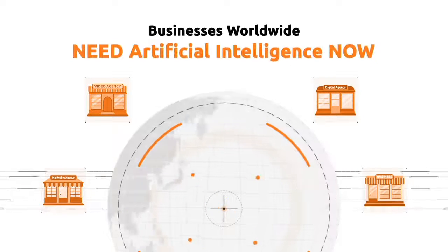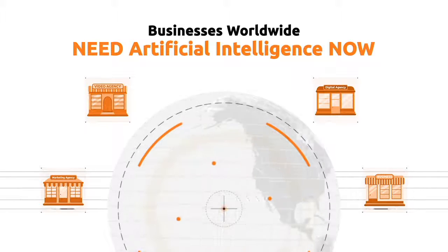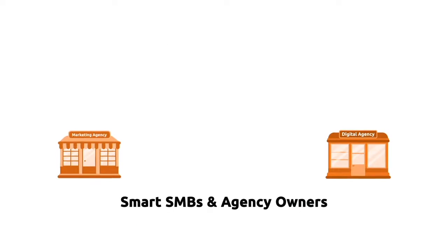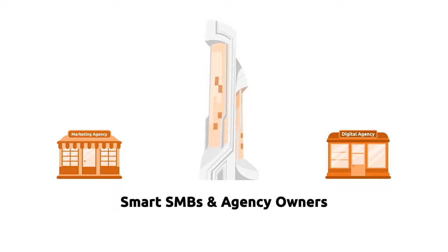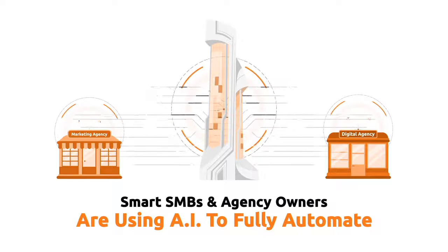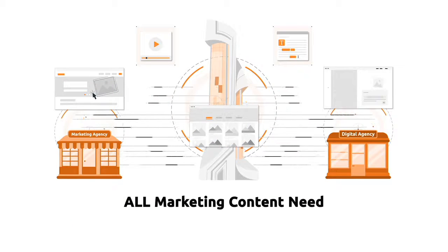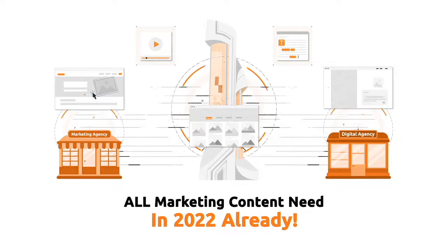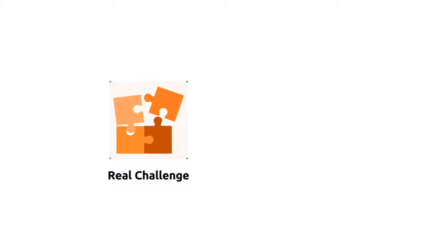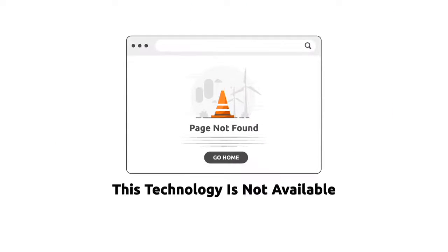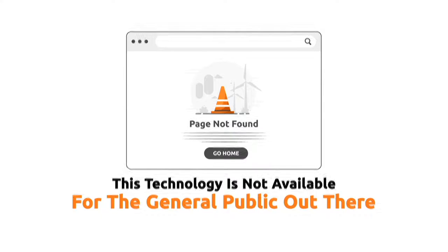Businesses worldwide need artificial intelligence now more than ever. Smart SMBs and agency owners are using AI to fully automate all marketing content needs in 2022 already. But here's the real challenge and the big problem. This technology is not available for the general public out there. Not yet, at least.